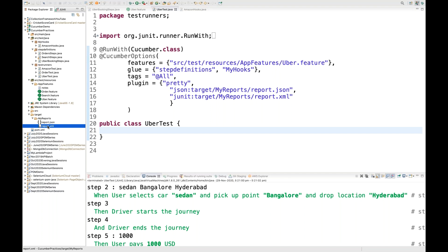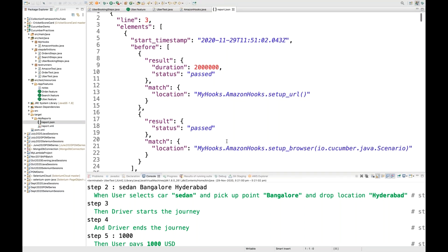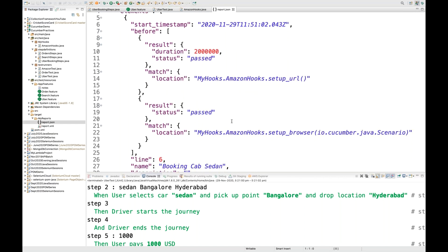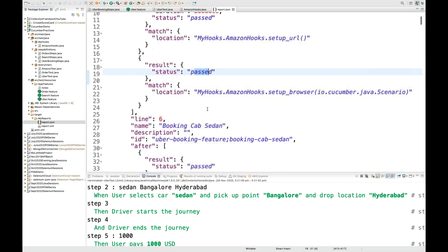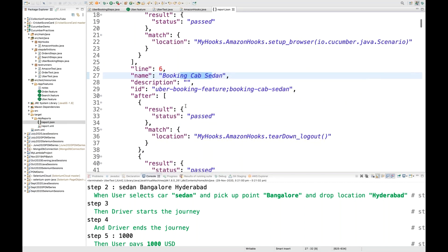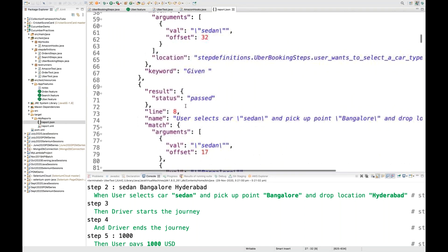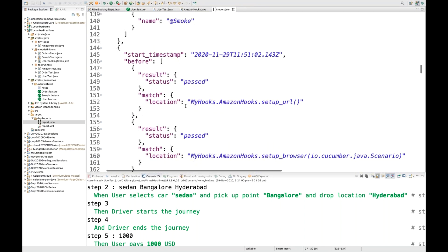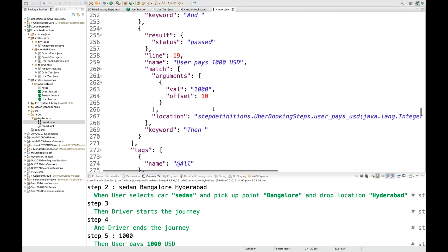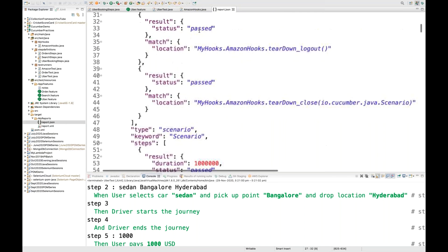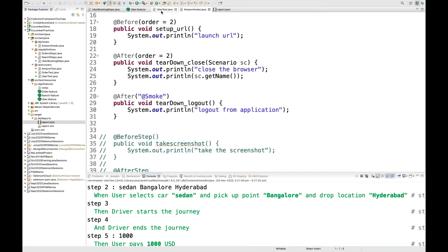Under the target folder, you can see two reports — one JSON and one XML. When you open report.json, for every scenario it shows whether it passed: the setup browser hook result is pass, the booking cabs scenario is done. All test execution information — pass/fail status — is written in this JSON file. You can pass this JSON to a reporting tool to generate a UI.